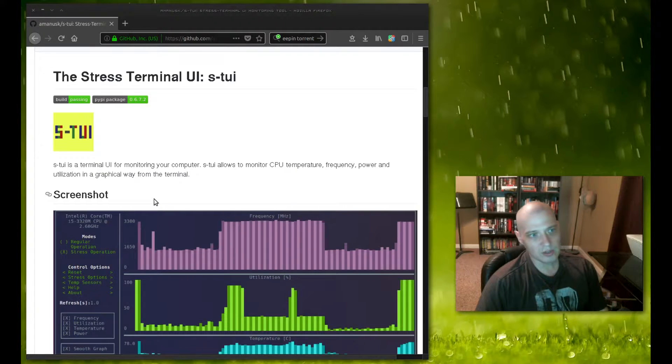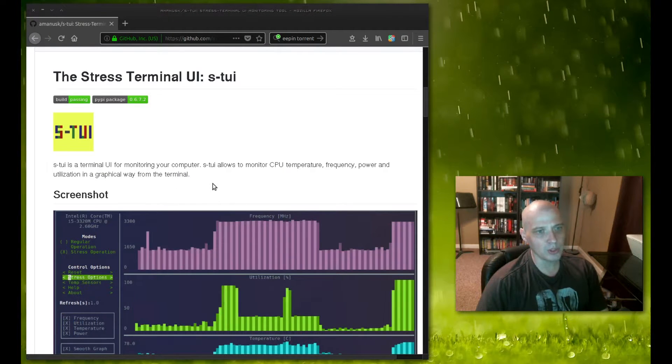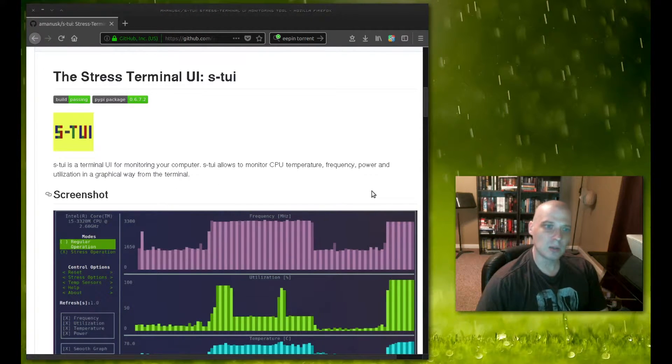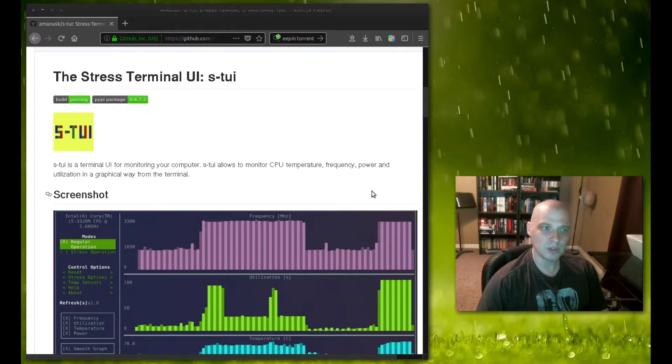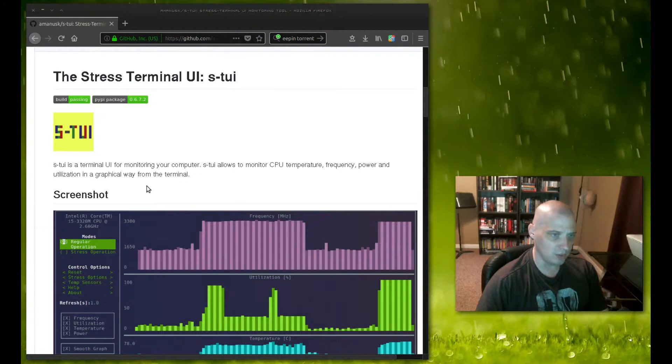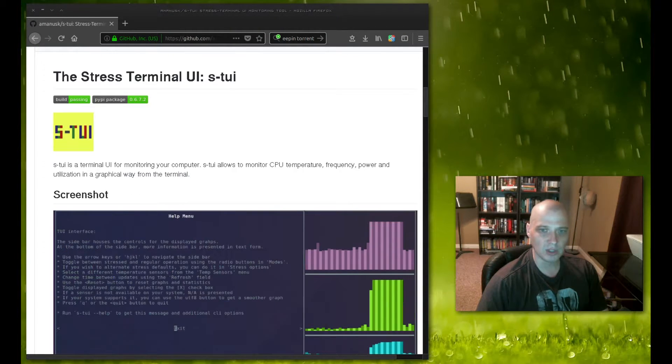Stewie is a terminal UI for monitoring your computer. Stewie allows you to monitor CPU temperature, frequency, power, and utilization in a graphical way from the terminal.